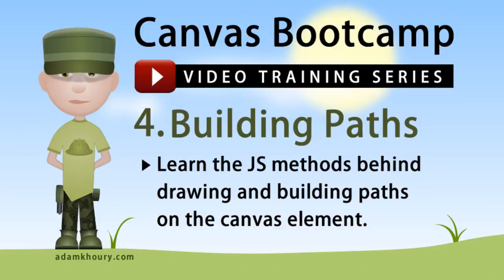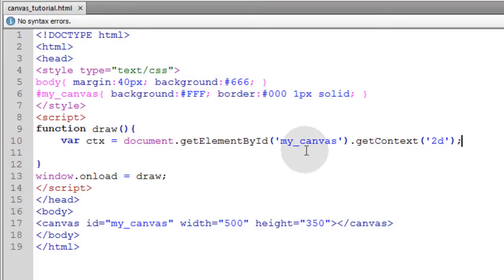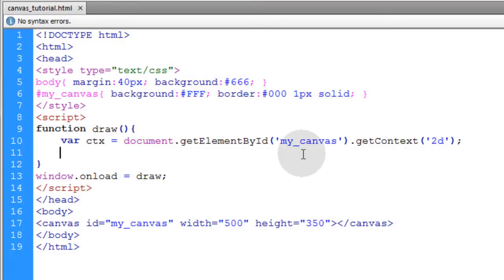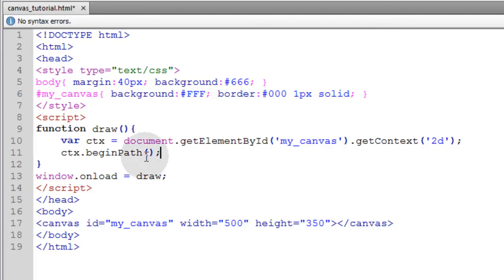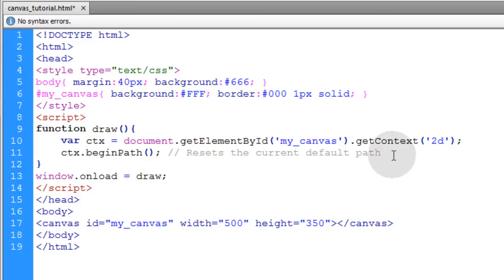In this exercise we will cover building paths and JavaScript path drawing methods on the canvas element. We're going to start with the beginPath method, so we'll type in ctx.beginPath() with a semicolon, and you can put a little note to yourself on that line that says it resets the current default path.